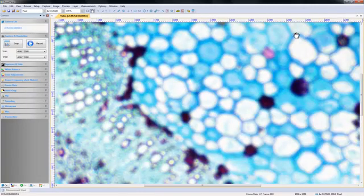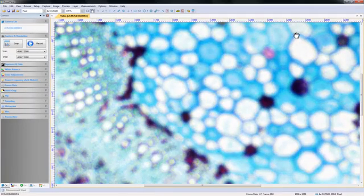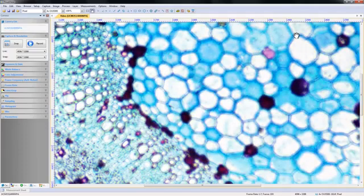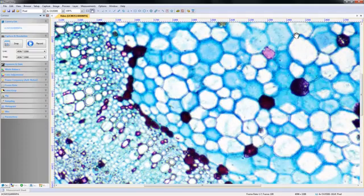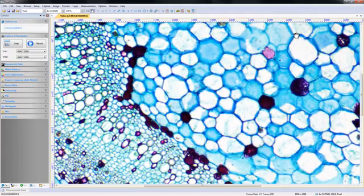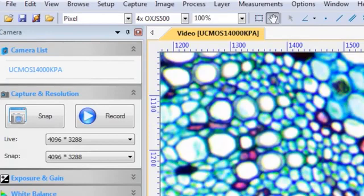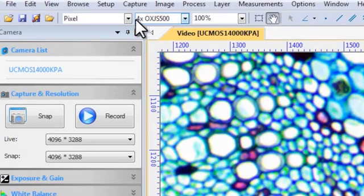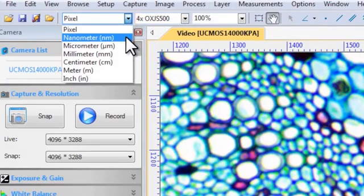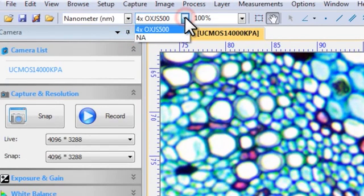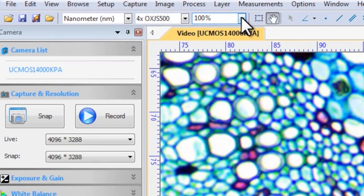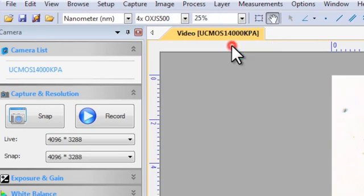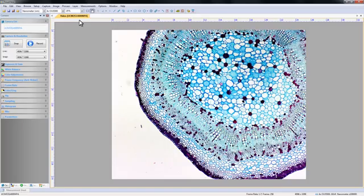To apply a scale bar, return your specimen to the stage and refocus. Select what unit of measure you want your scale to read in using the drop down menu. Make sure that the next drop down menu shows the magnification that you just calibrated. The digital magnification may now be changed without affecting the measurements.